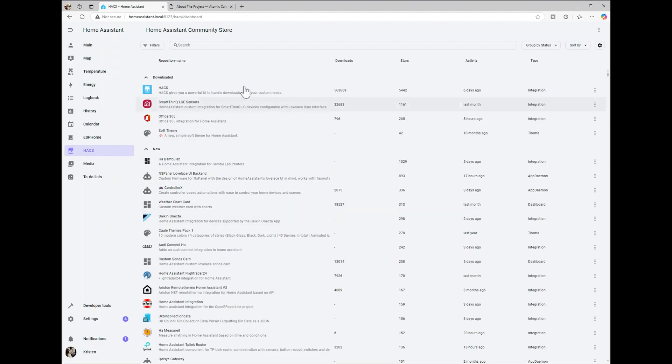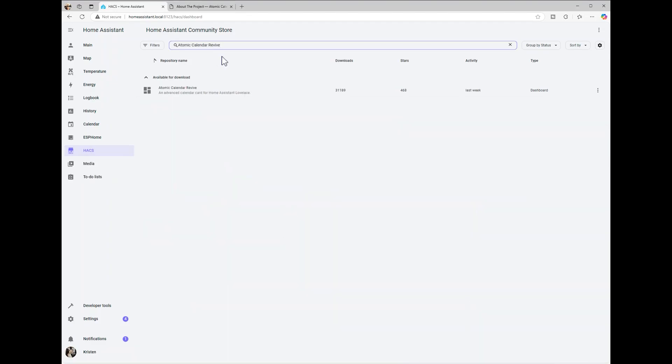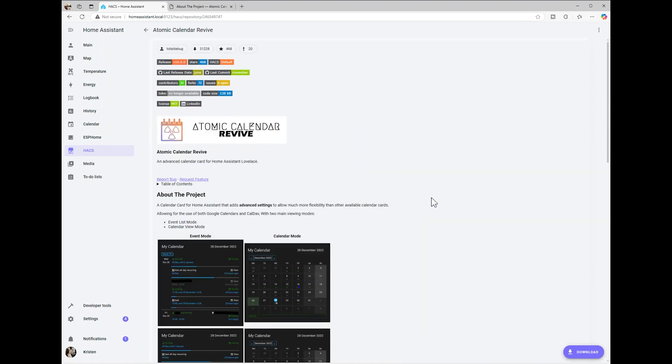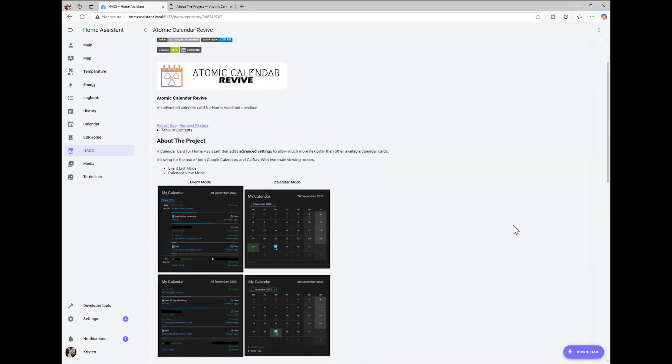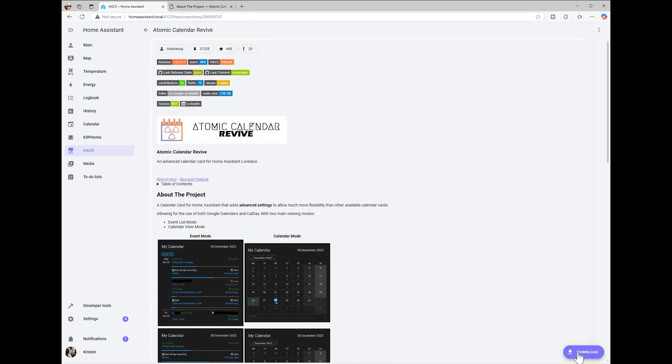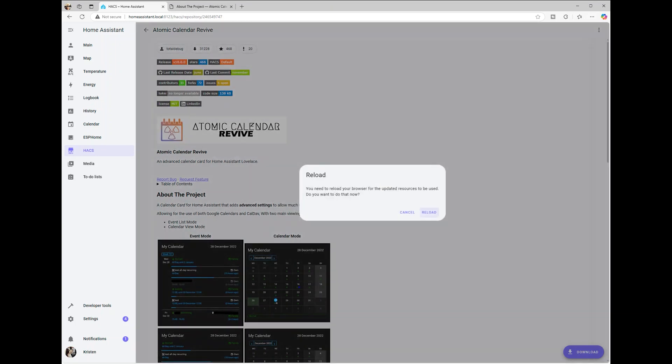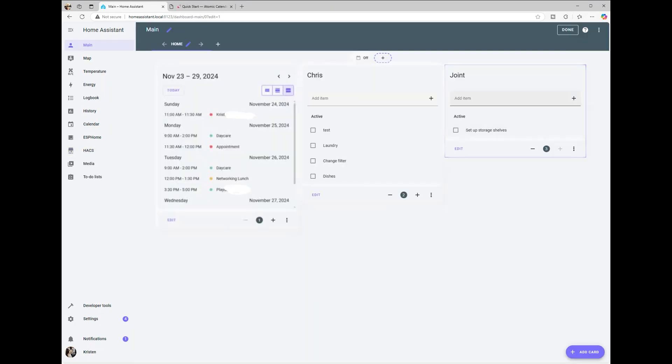To set this up, follow these steps. Open Home Assistant Community Store in your Home Assistant interface. Search for Atomic Calendar Revive and download it. Once the installation is complete, restart Home Assistant to apply the changes.